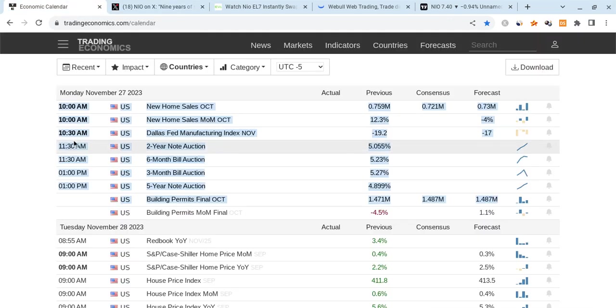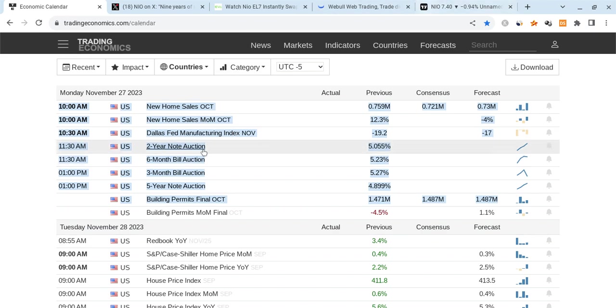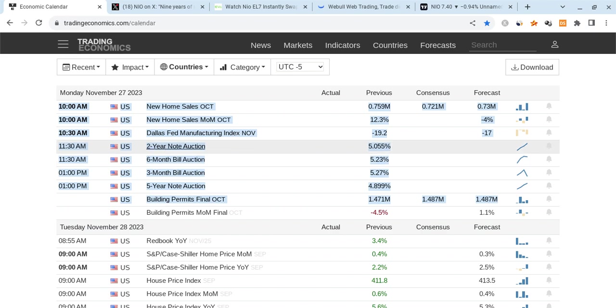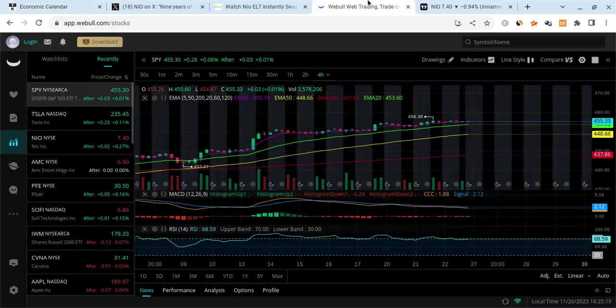Looking at what's going to be happening tomorrow, which is Monday, at 10 o'clock a.m., we have new home sales coming out. We have the two-year note auction, the six-month bill auction, the three-month bill auction, and all these other auctions coming out. We'll be watching to see how this ends up changing as time goes on. But don't forget the first thing worth noting for tomorrow is at 10 o'clock a.m. Eastern Standard Time. We have some more data which could affect how the market moves.